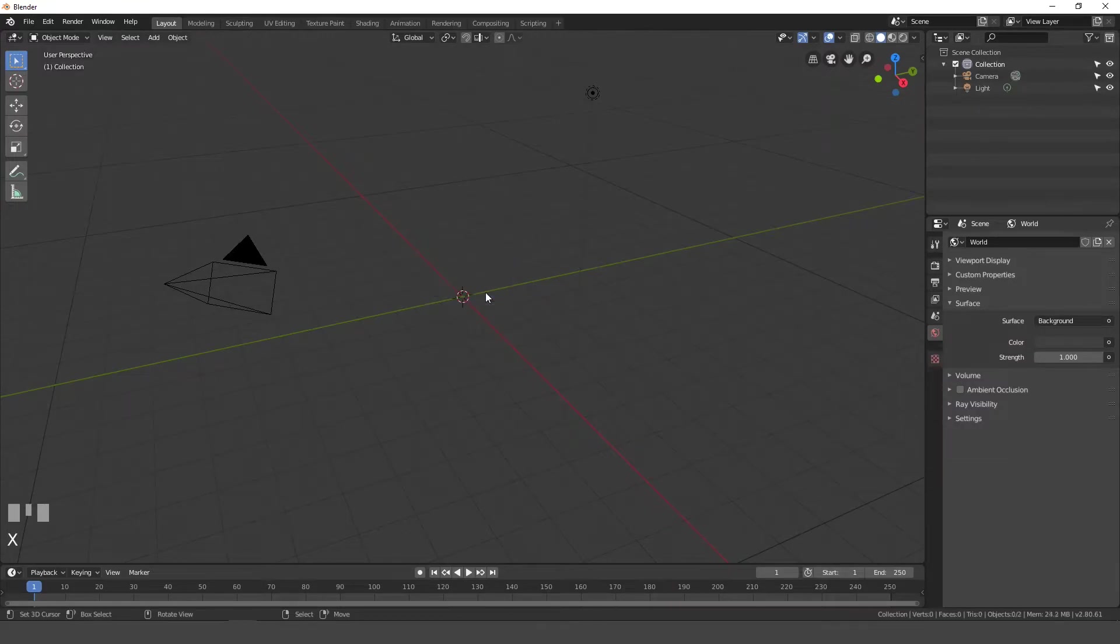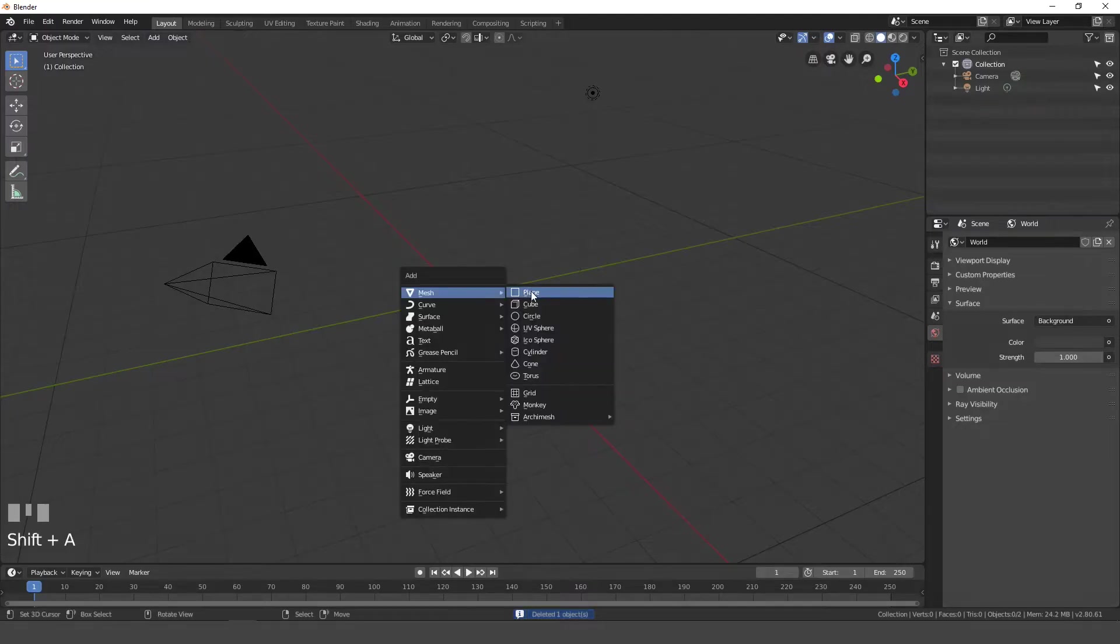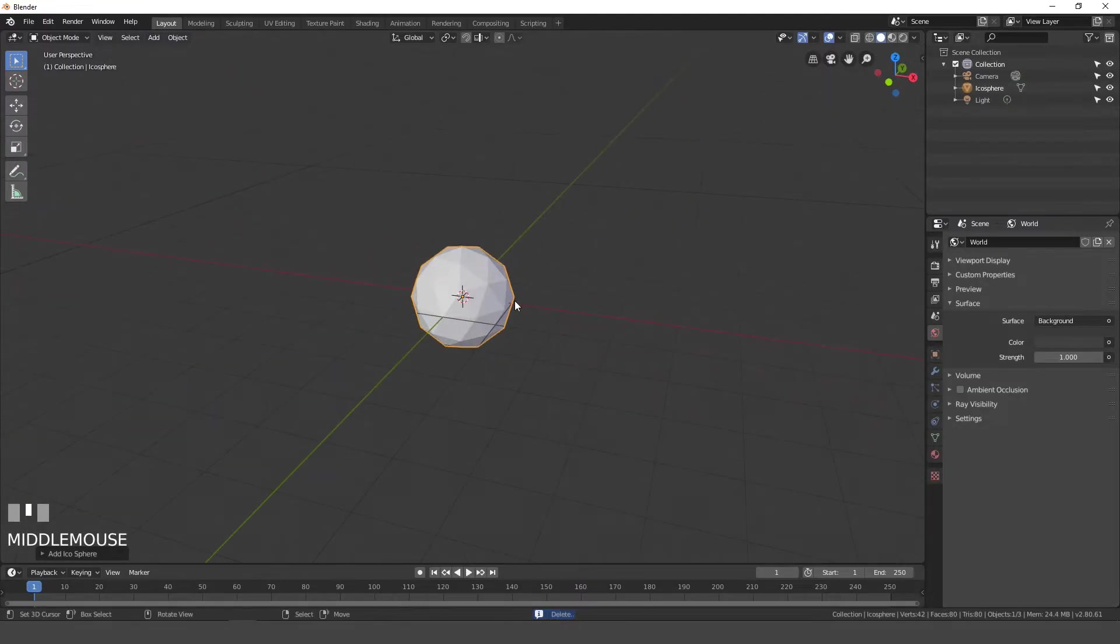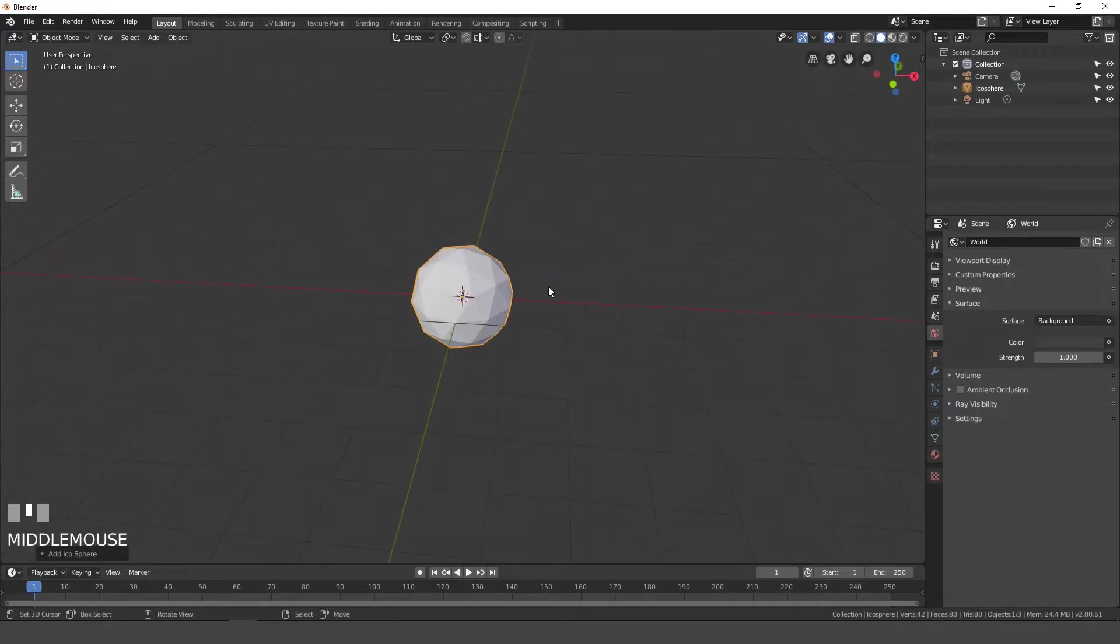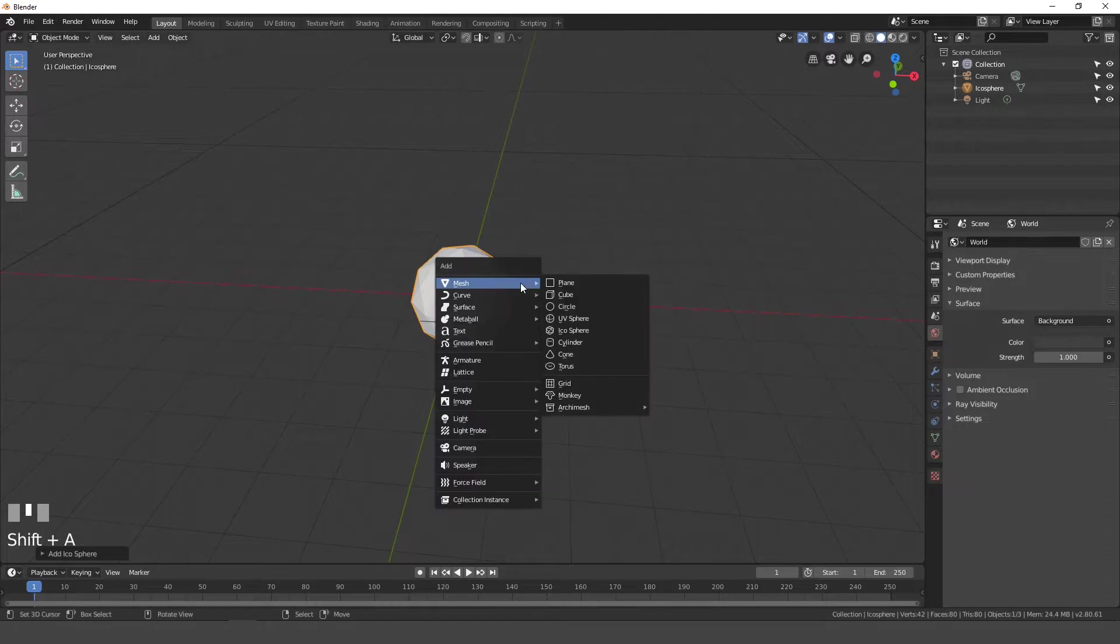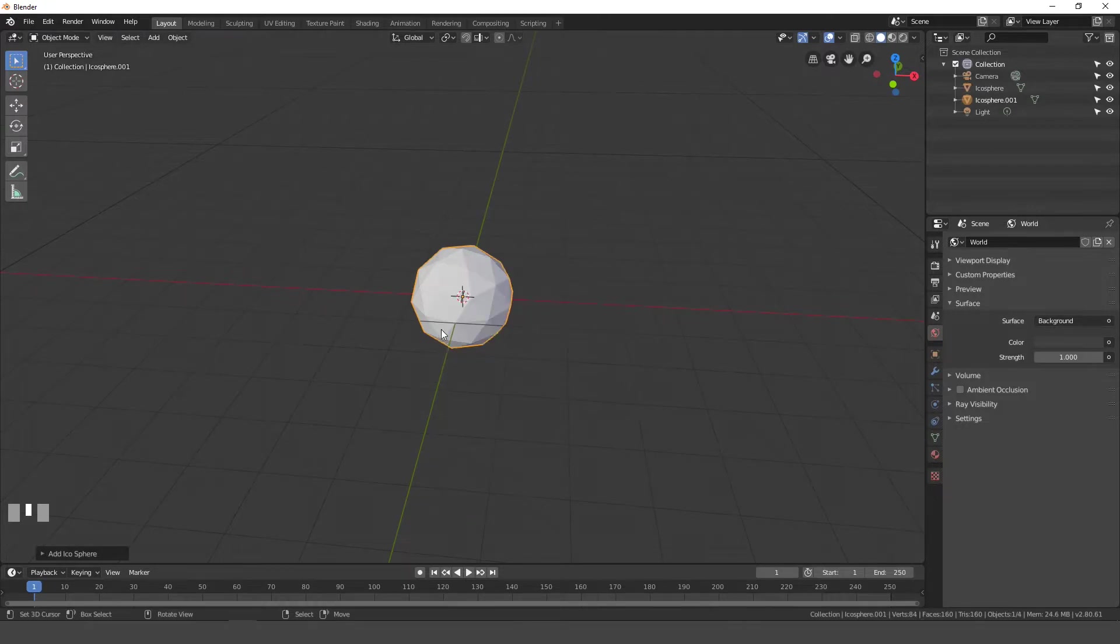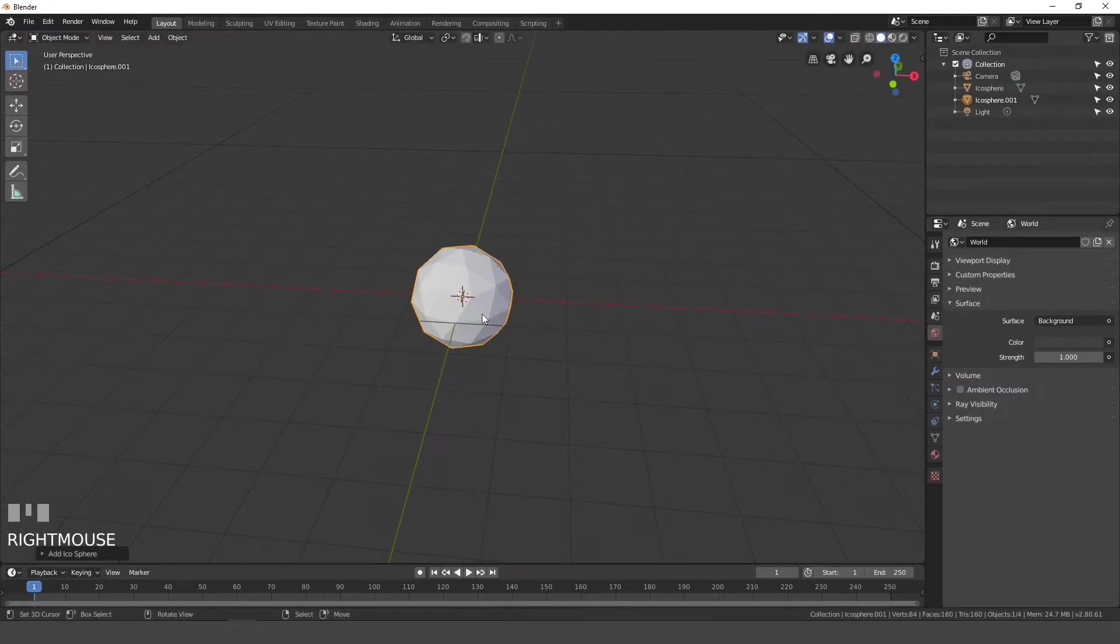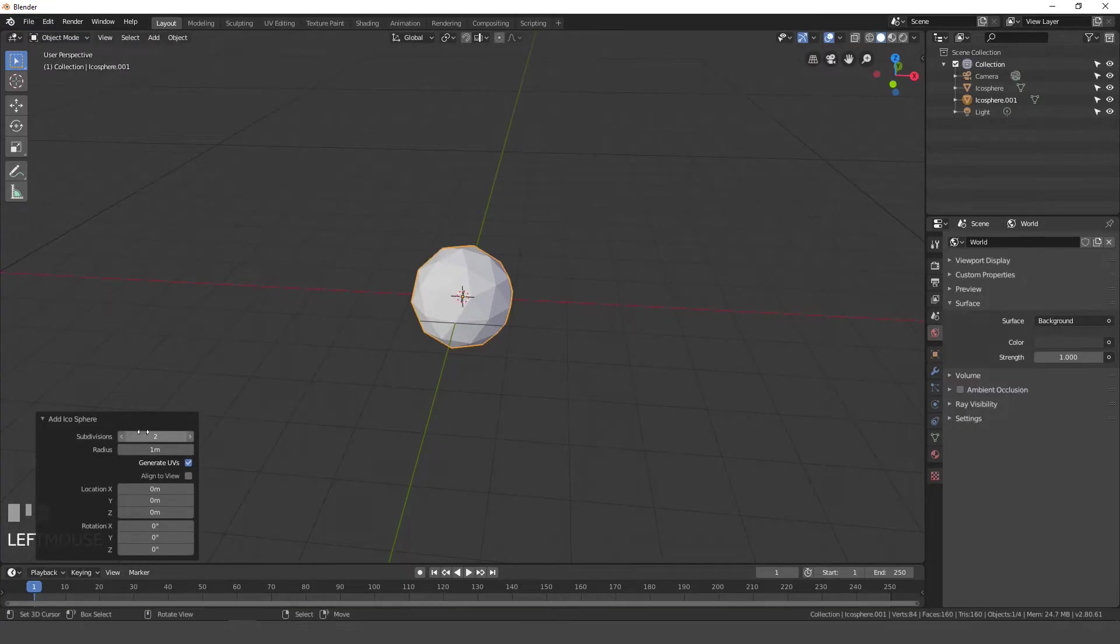So the first thing that we're going to be doing is deleting this cube and then press shift A and we're going to be adding in an icosphere. This is going to be the emitter for the particles and then we'll add another icosphere that will be the particle itself. So press shift A, we'll go to mesh and then icosphere right here. I'll press G, actually before you do anything, open up this thing right here and change the subdivisions down to 1.